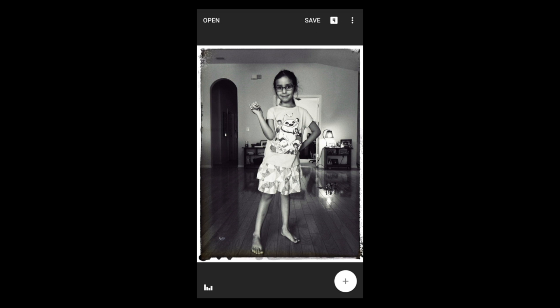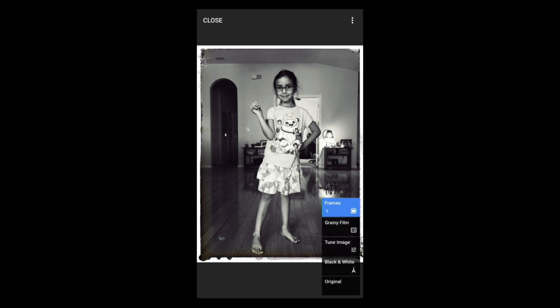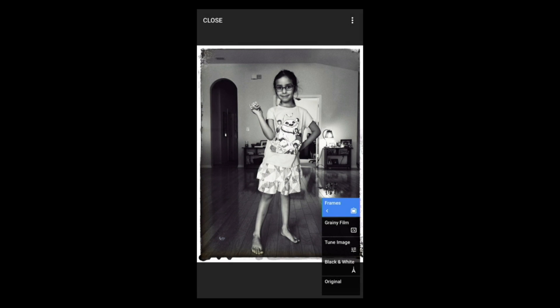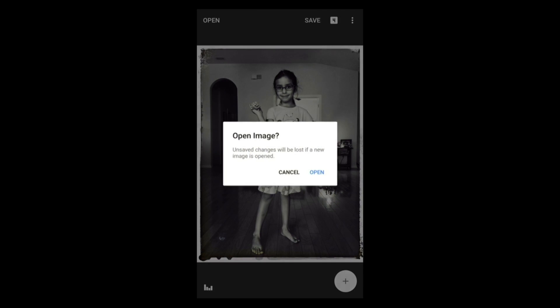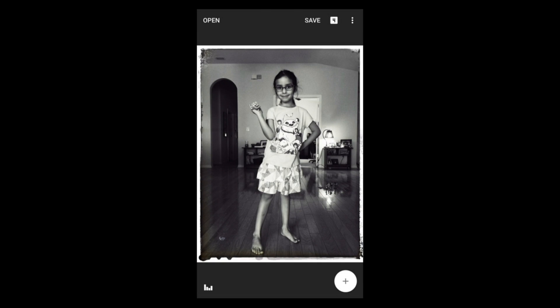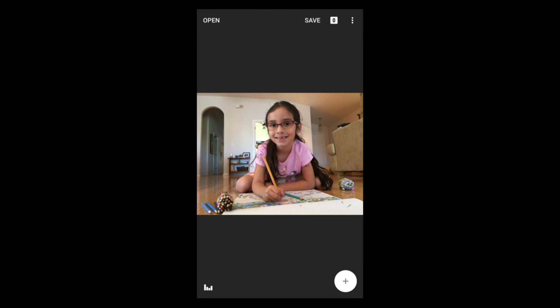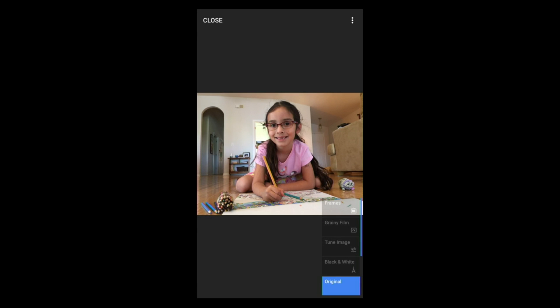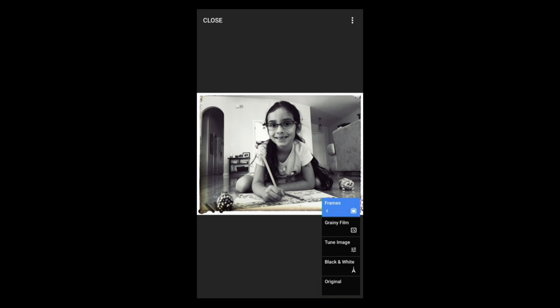Sometimes creating a special look inside Snapseed is great and you want to apply that to another image. Here we have the image open and you'll see four items sitting inside a stack. Click on that to show all the individual items, click on the little three-dot in the corner, and select copy. Once you click close, open up another image, select that image, click on the stack, click the three dots, select insert, and that look has been applied to the new image.